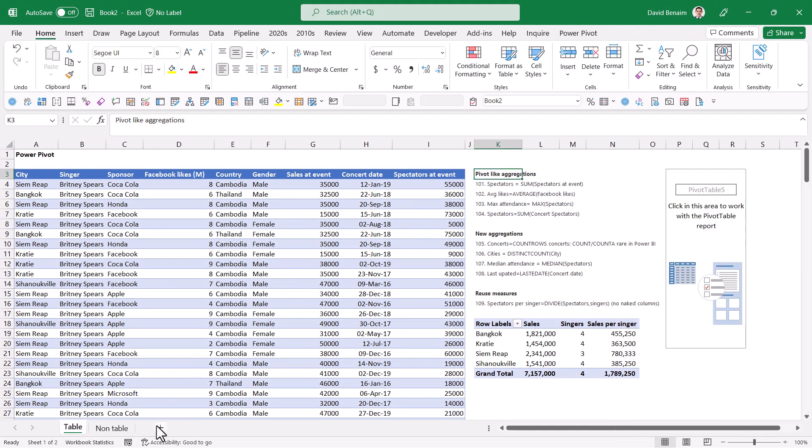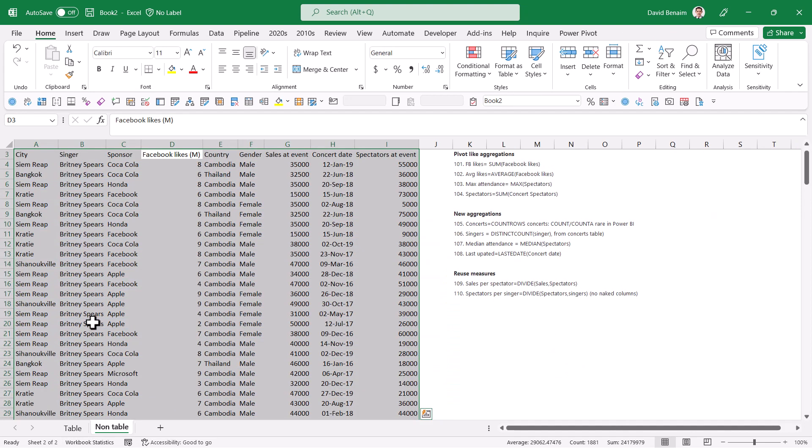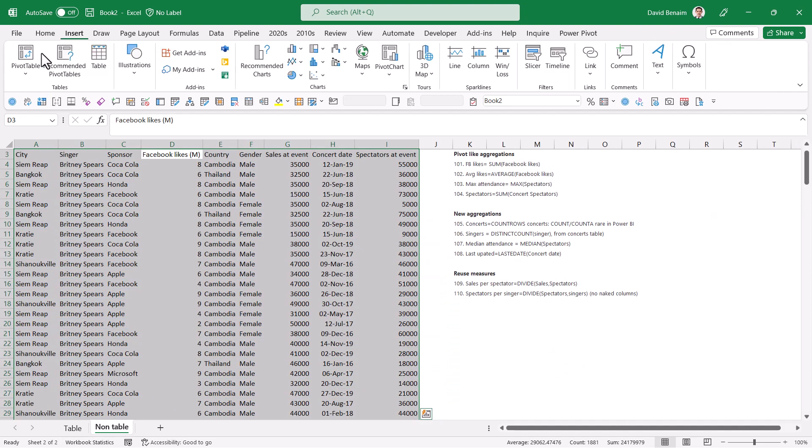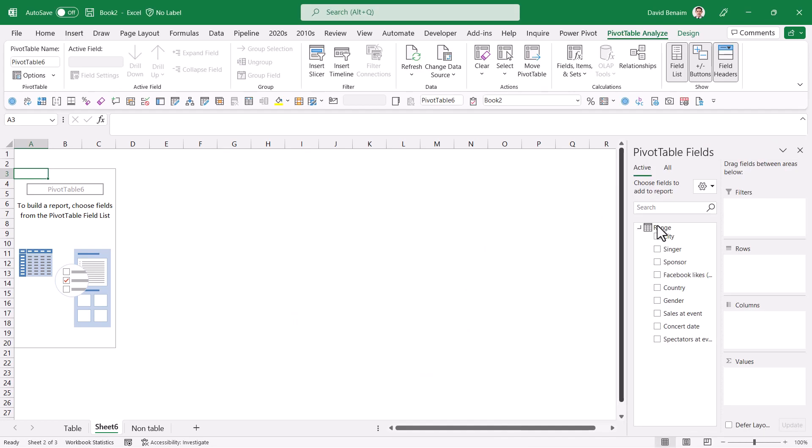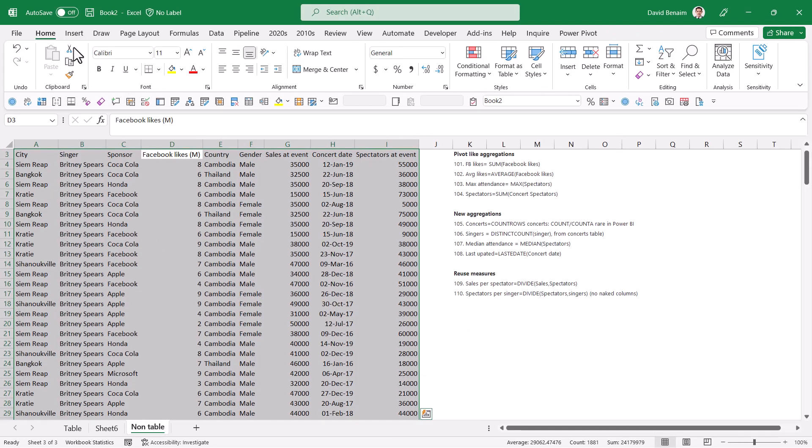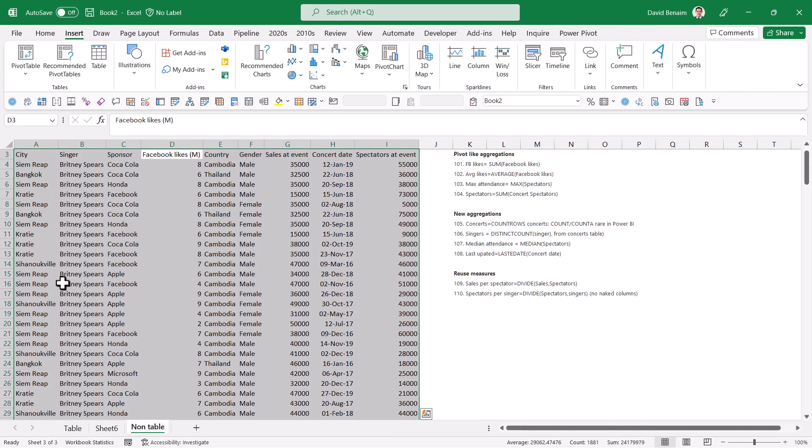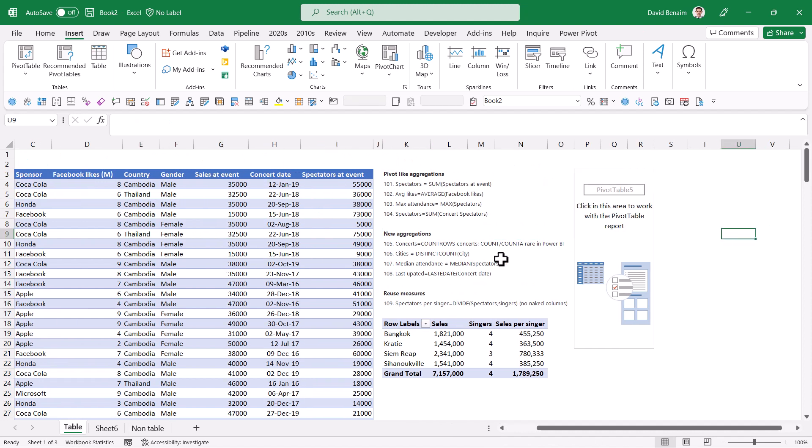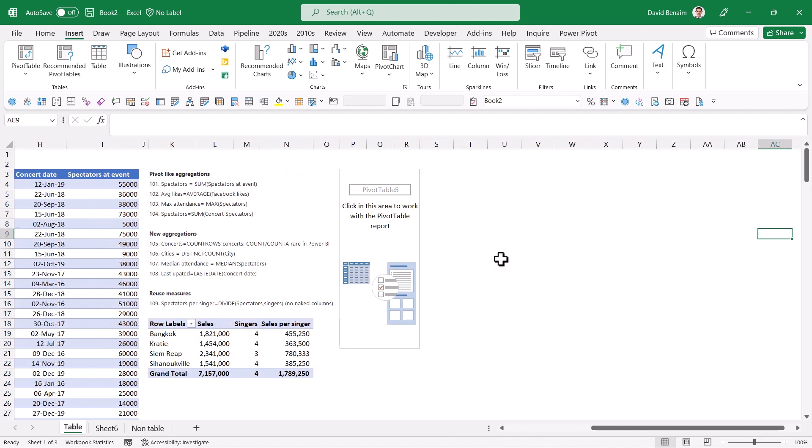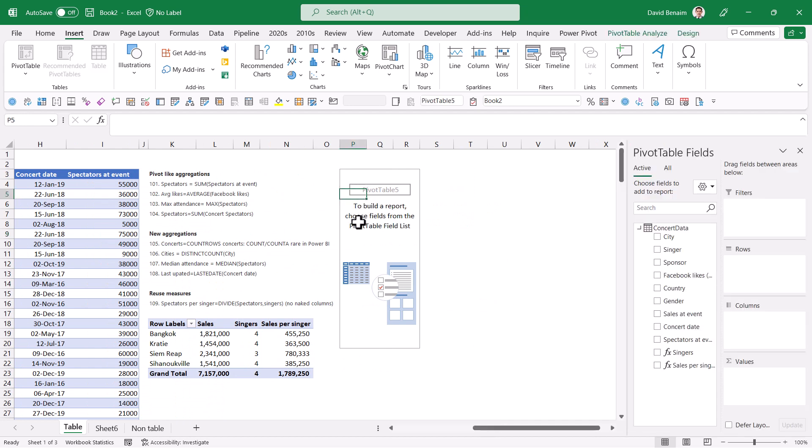Also note that you could do this if it wasn't a table already by selecting it and going to insert pivot table from the data model, but then it just calls it range and there's less functionality within it. So best to use insert and table. I have another video that shows you how to do that. Tables are amazing and you should be using them for a lot of things, not just this.